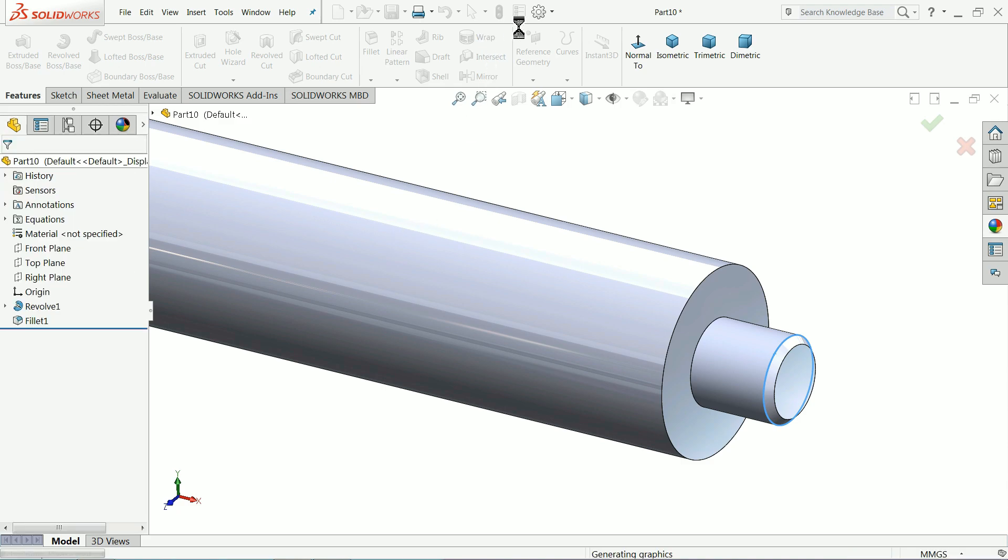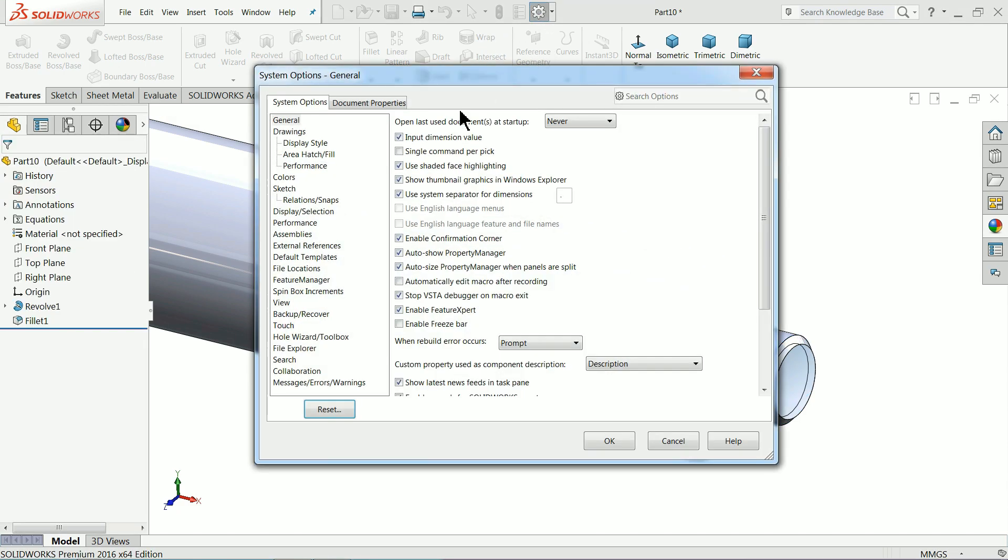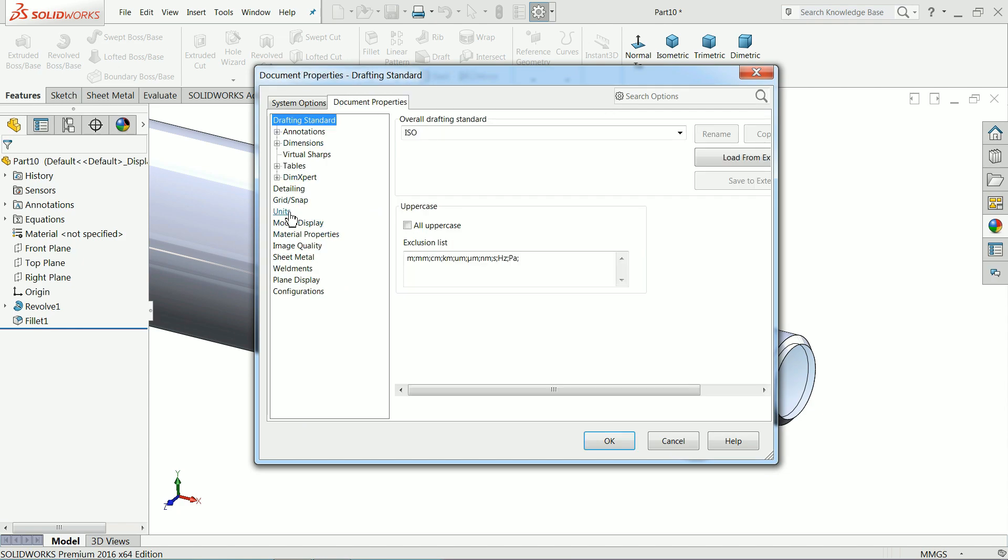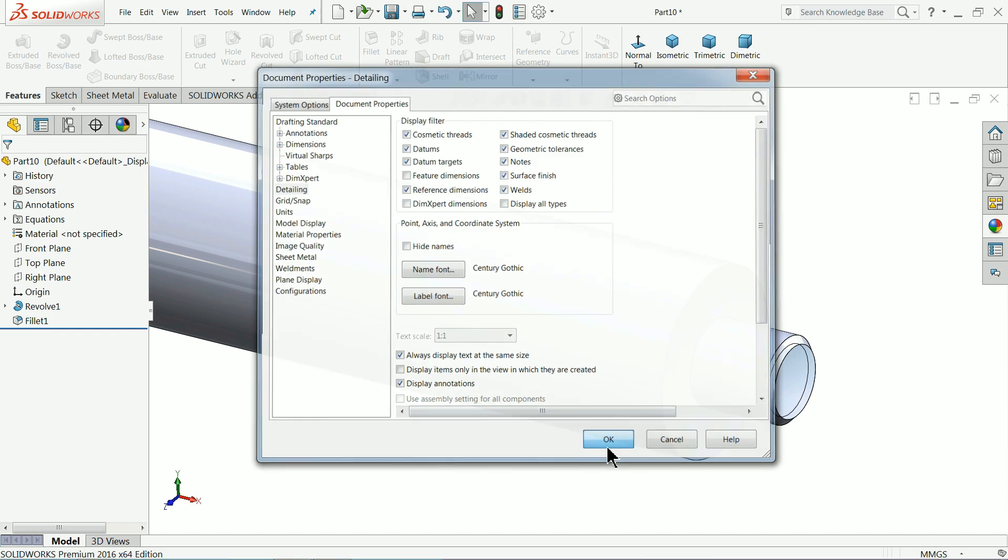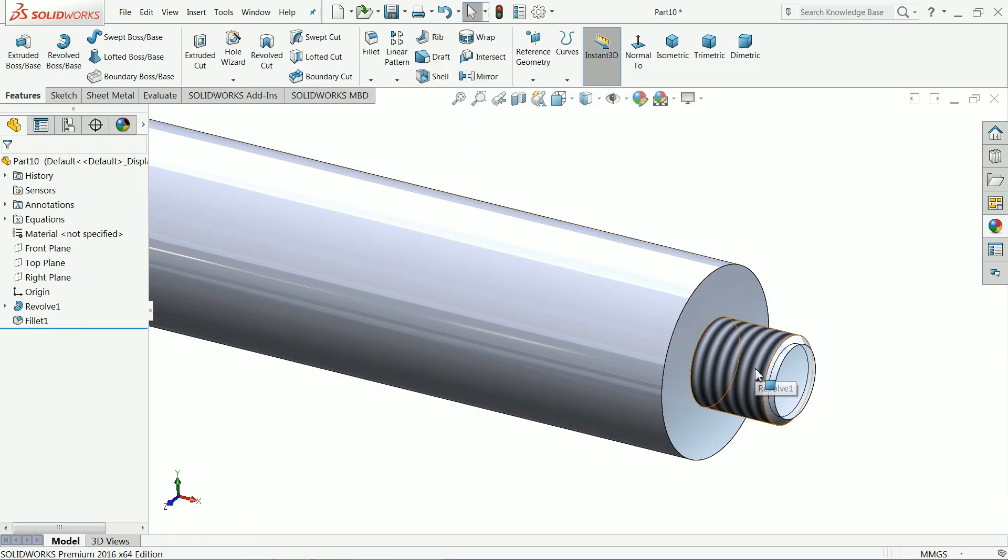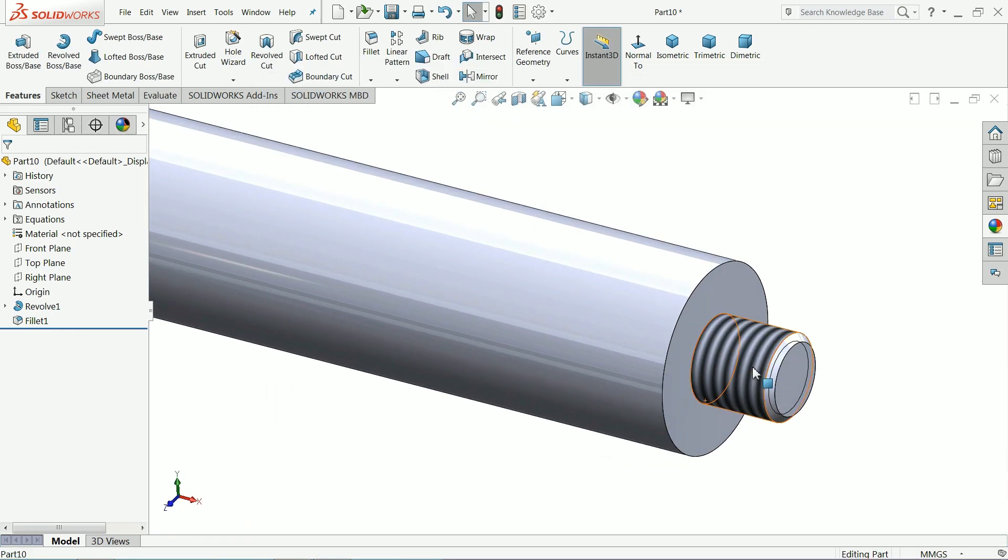Okay, now select here option, documents, detailing, select cosmetic, shaded cosmetic thread, okay. Now you can see the thread here.